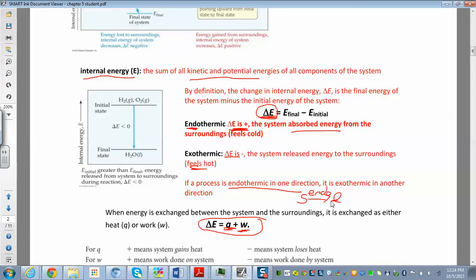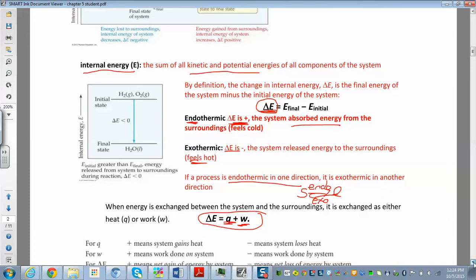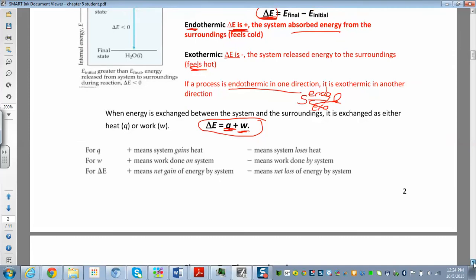Freezing — going from a liquid to a solid — is actually exothermic. It's kind of hard to think about it in that direction, but if solid to liquid is endothermic and absorbs energy to melt, then the reverse has to be exothermic. It's endothermic in one direction and exothermic in the other. We'll get back to that when we look at Hess's law.